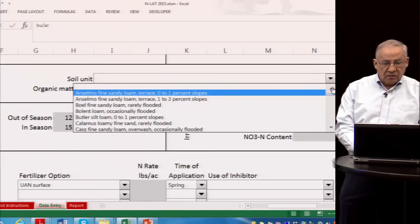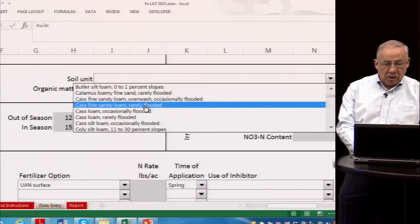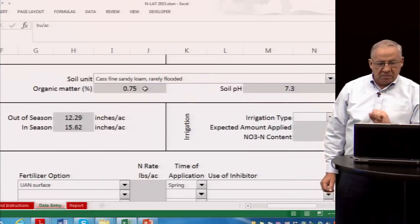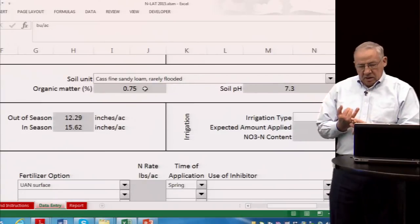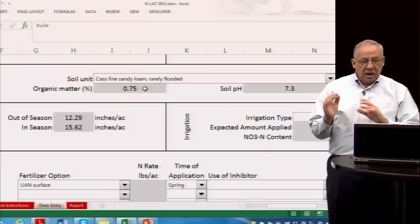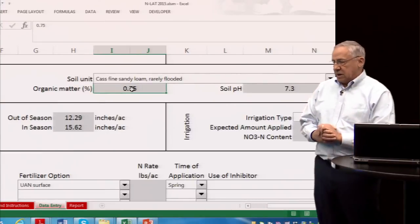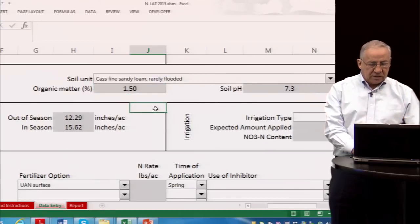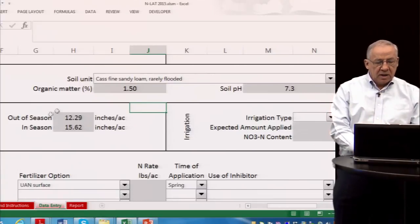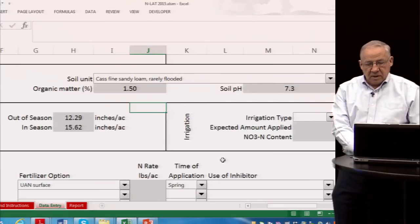Scrolling down we get to soil information. When we selected the county, it brought up the list of soil units for that county — quite a long list for Adams County. Let's try the Cass fine sandy loam, rarely flooded. When we select the soil, it brings up information on five soil properties: organic matter, pH, sand content, hydrologic property, and drainage class. The sand content, hydrologic property, and drainage class cannot be edited, but organic matter and pH can be changed — for instance, to 1.5% organic matter if your soil test says otherwise. It also pulled up average rainfall for the county, both out-of-season and in-season, which can also be changed.